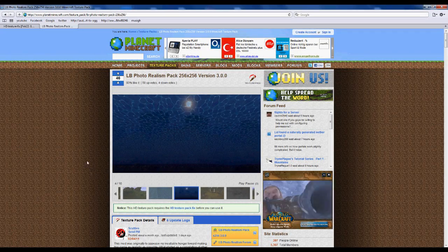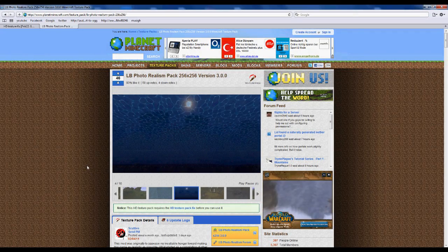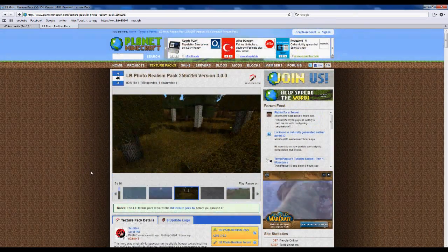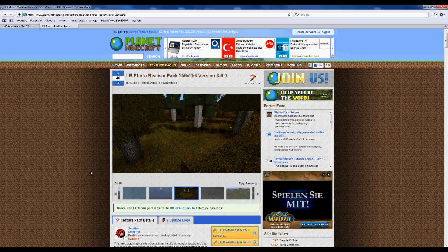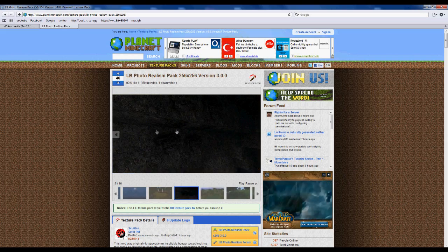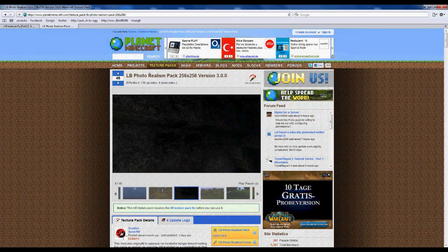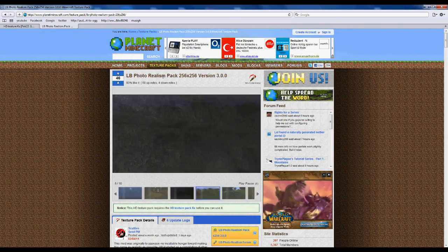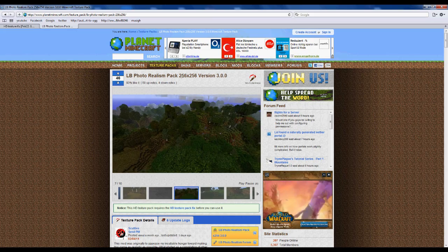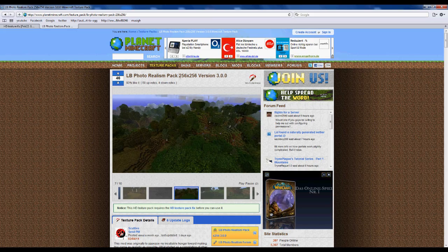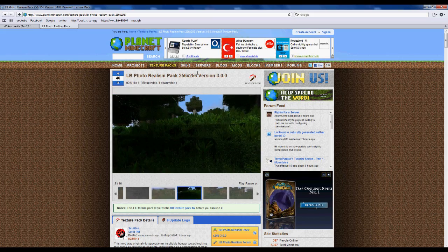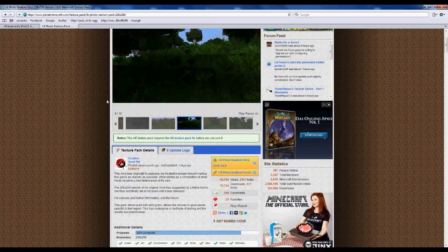Hey guys, minecraftturtle here. Today I'm posting a video on how to install HD Texture Packs on Minecraft. I'm gonna show it on the example of LB Photorealism Pack.